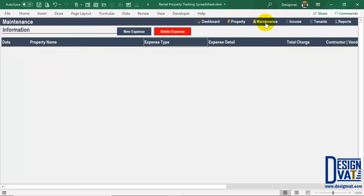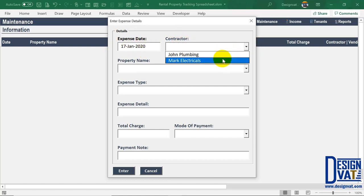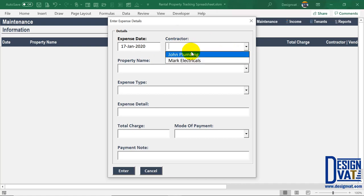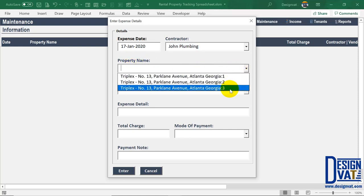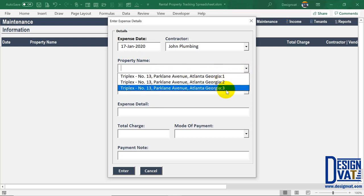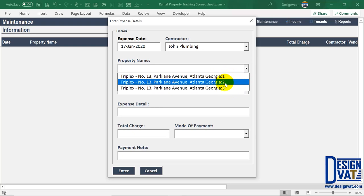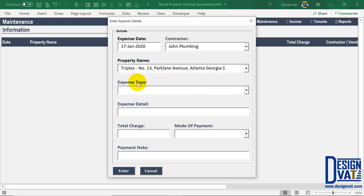Now we go back to the maintenance section and log our first maintenance activity. Click 'New Expense.' Indicate the date — I'll change this to January. Next, indicate the contractor — the drop-down list now shows the two contractors I just added, so I don't have to type each time. I'll select 'Plumbing.' Next, indicate the property. Recall we have three properties all at the same address but three independent flats. I can specify which flat the expense applies to — I'll select the first flat.